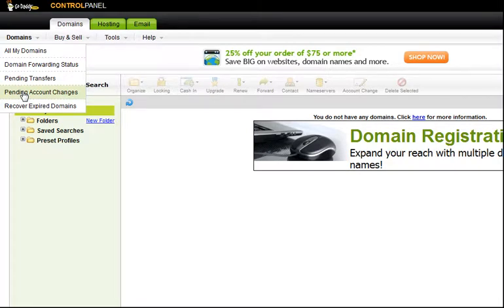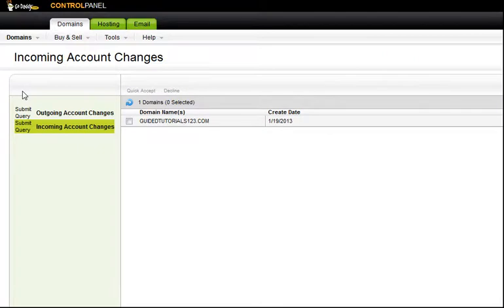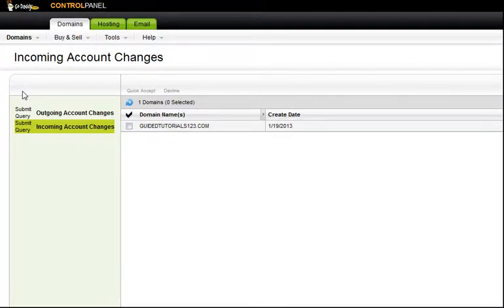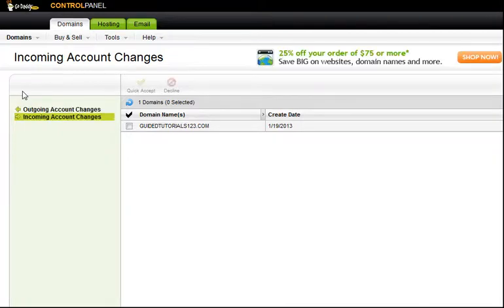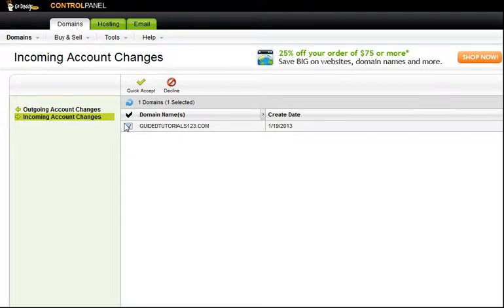Pending Transfers would be for a transfer. The difference between an account change and a transfer is: an account change is between two GoDaddy accounts, and a transfer is between two different registrars. So if you're coming from Network Solutions or Register.com and you don't want to pay those $35-a-year domain fees, you would be doing a transfer. In this case we're just doing an account change.